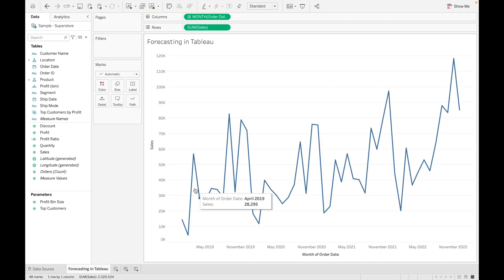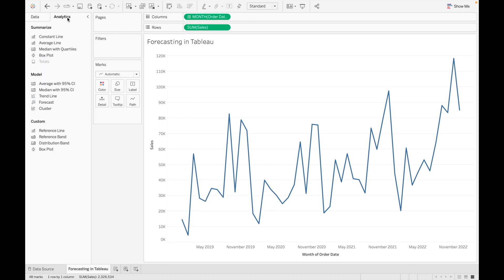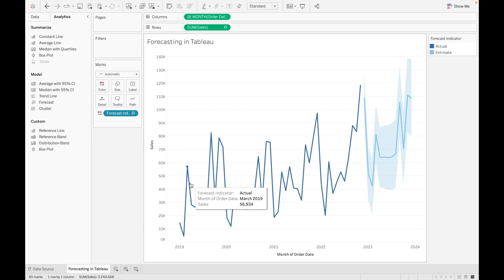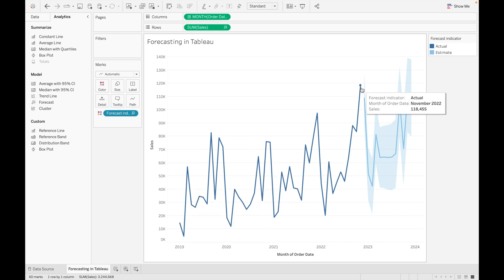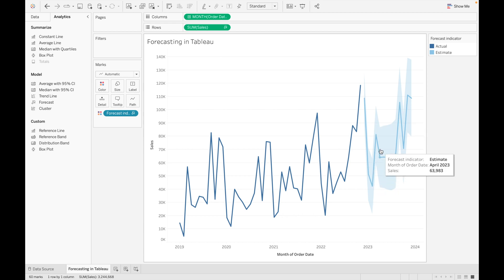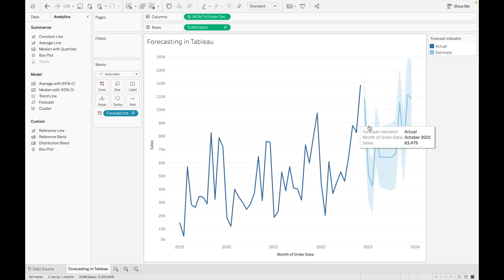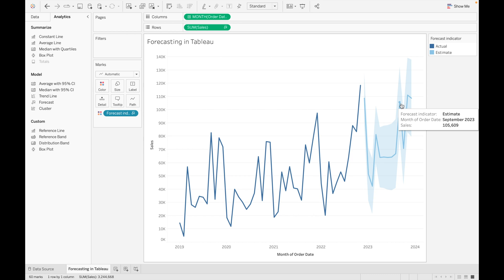You can see a line chart is created which is based on sales over month. Now go to Analytics, find Forecast, and drag it into our view. You can see a forecast is added. There are two indicators of forecast: actual and estimate. Actual represents the real sales present in our data, while estimate is the prediction made by Tableau using forecast.